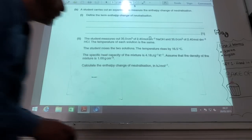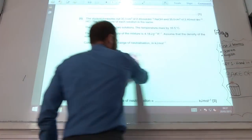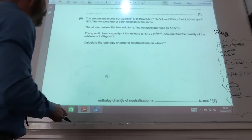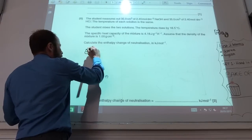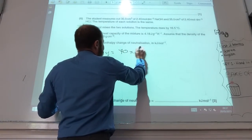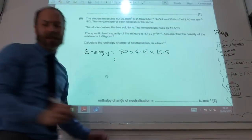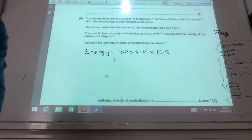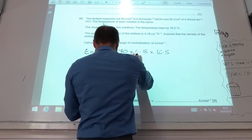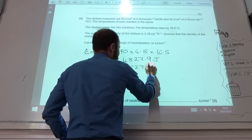For this calculation, you've got to work out the enthalpy of neutralisation specifically. You can work out your energy, which is equal to the mass of water — which is 70 g — times the specific heat capacity of water, which they gave you as 4.18, times your temperature change, which is 16.5°C. If you do that, you get 4,827.9 J, which is equal to 4.8279 kJ.